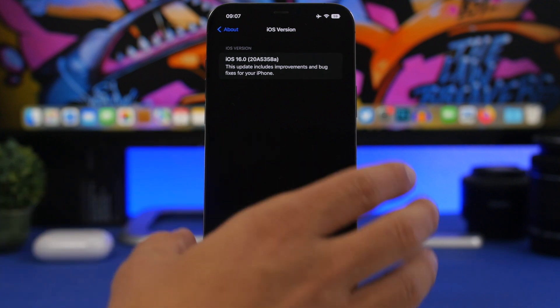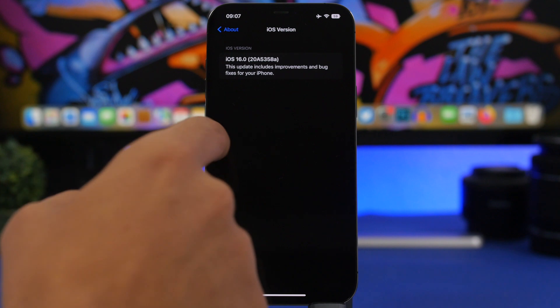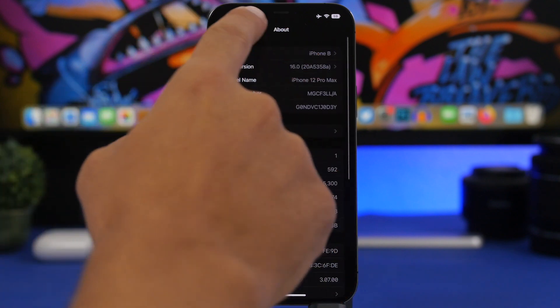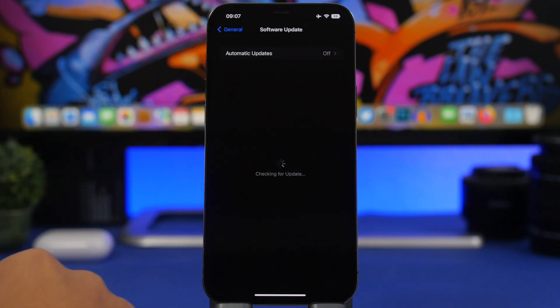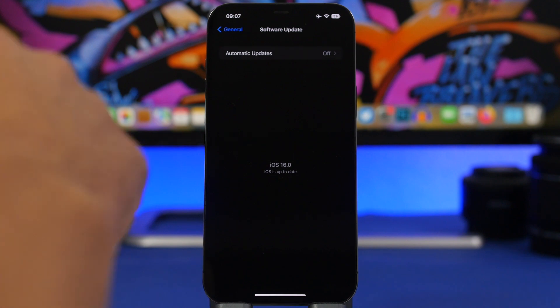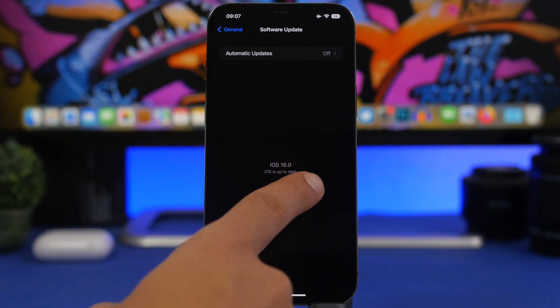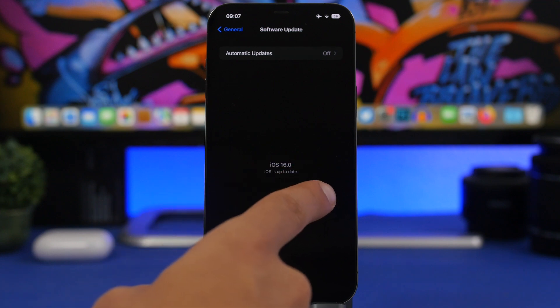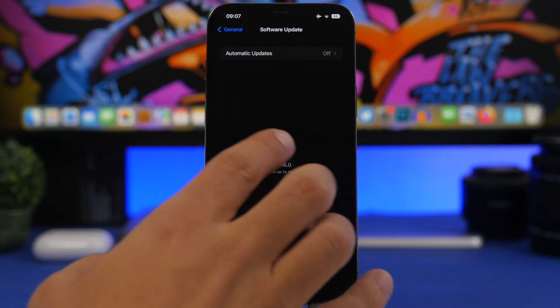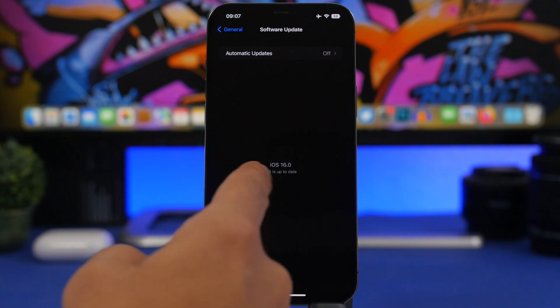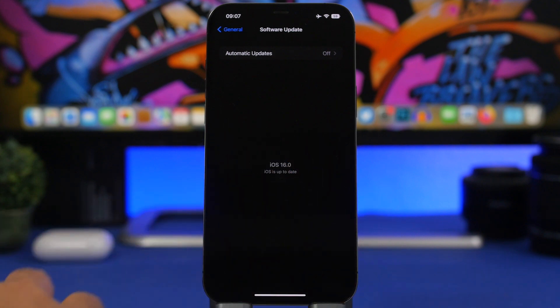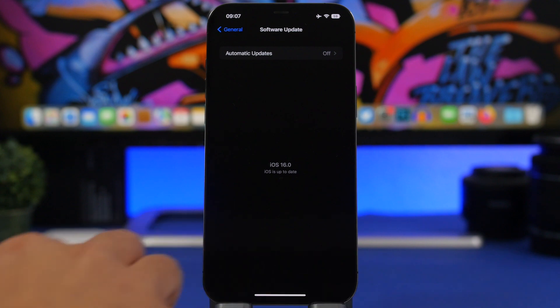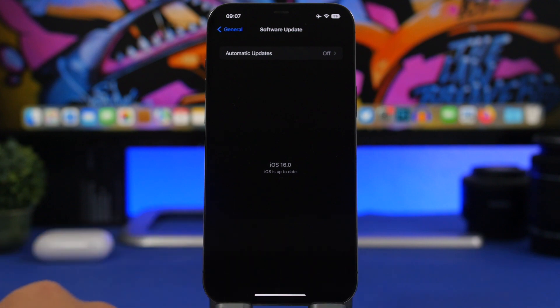Now while we're here, we have a small change actually on the settings app. If you go to update your device to the software update, you will notice a change which basically shows you 'iOS 16, your iOS is up to date.' Previously it used to show just 16 here, now it will show iOS as well. This is the only change that you will find on beta 8 when you move from beta 7.